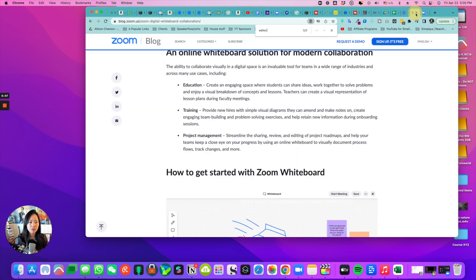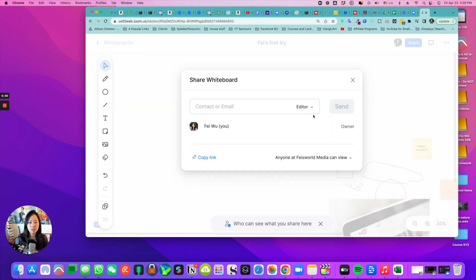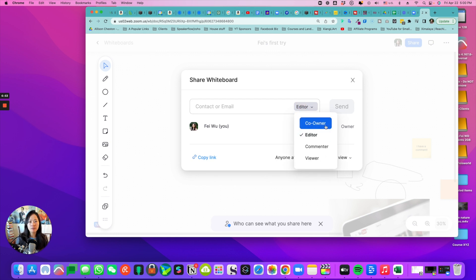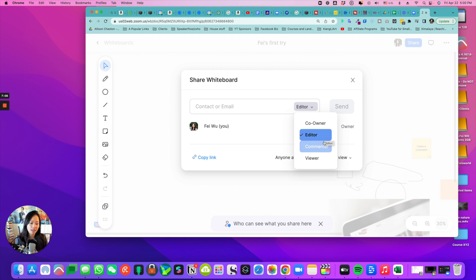I went back to Zoom's landing page. They didn't really explain different roles. I would say that co-owner most likely will have the same rights as you as the original creator. The editor can make changes but can't create a new whiteboard or delete it and things like that. Commenter is just adding comments but they cannot make changes to these elements.